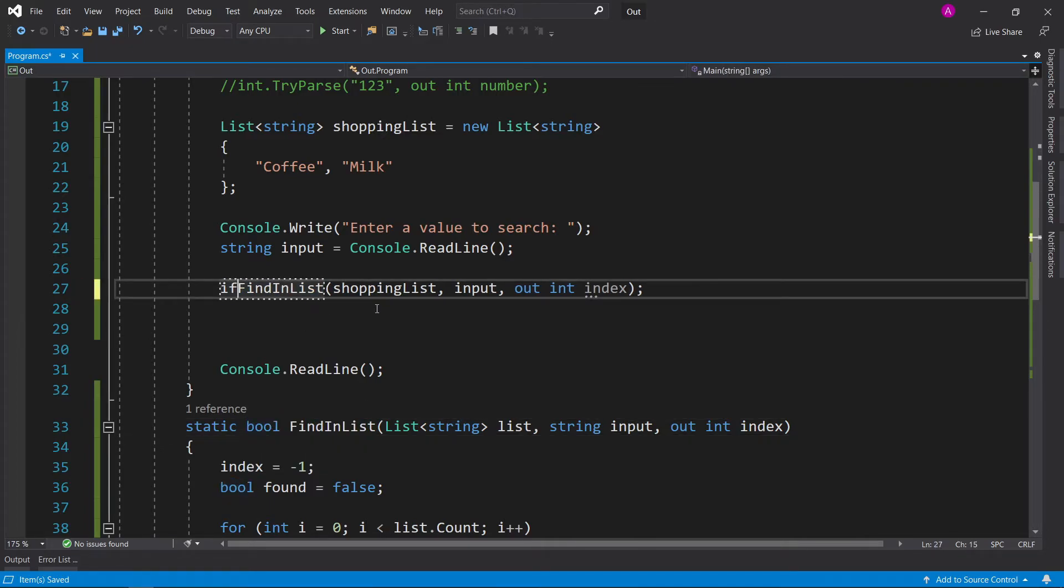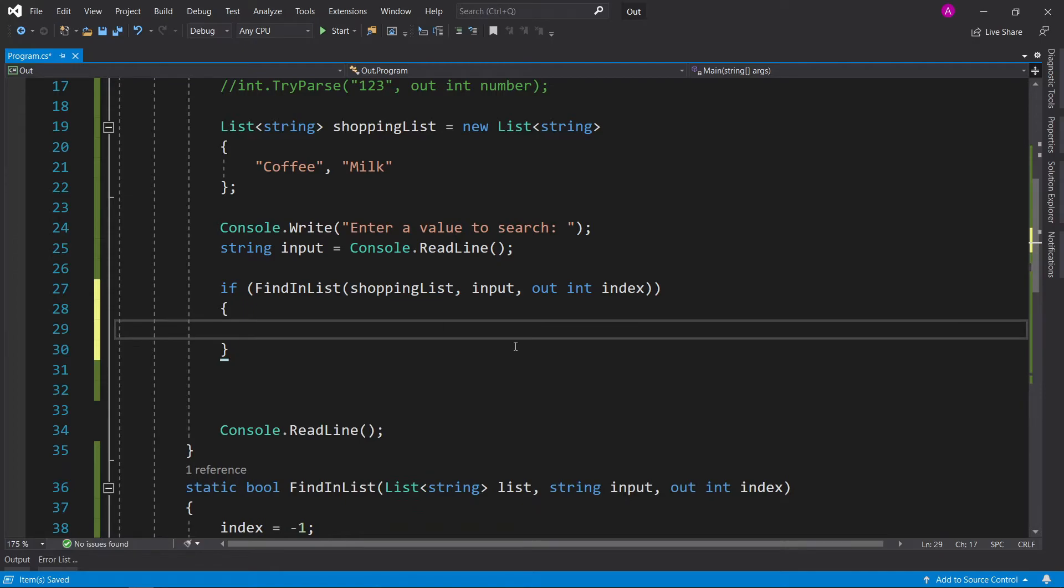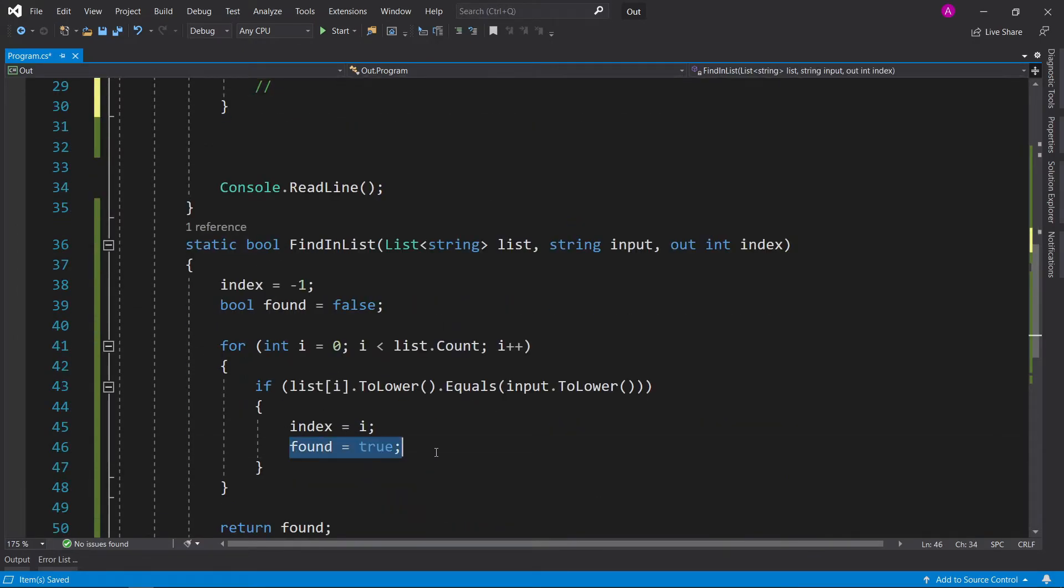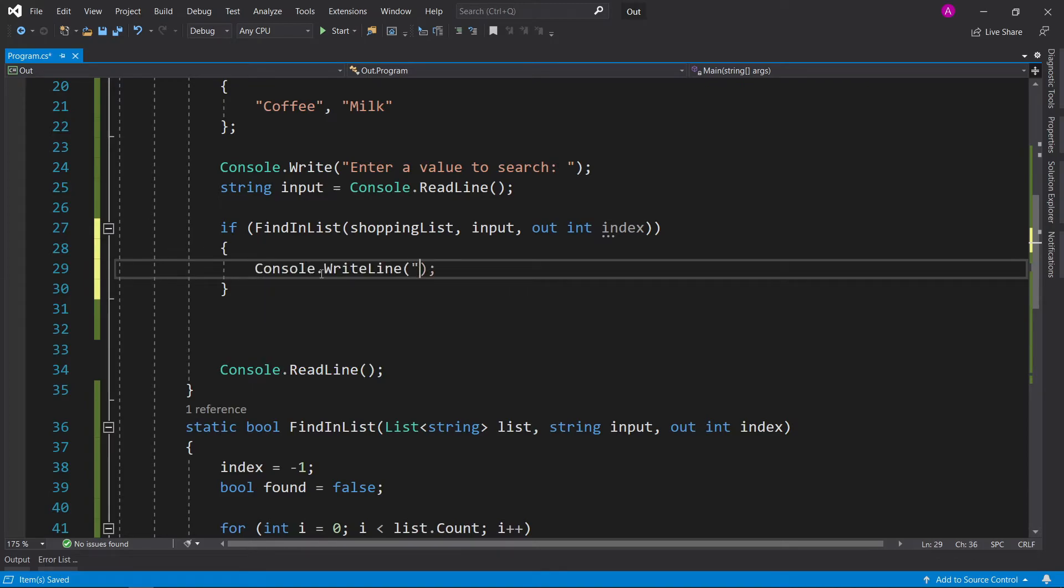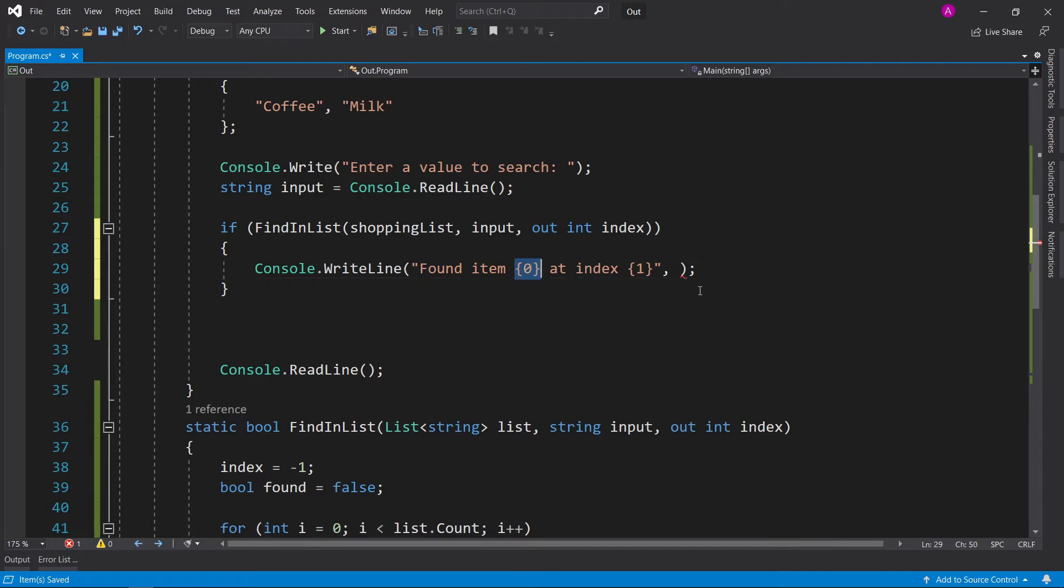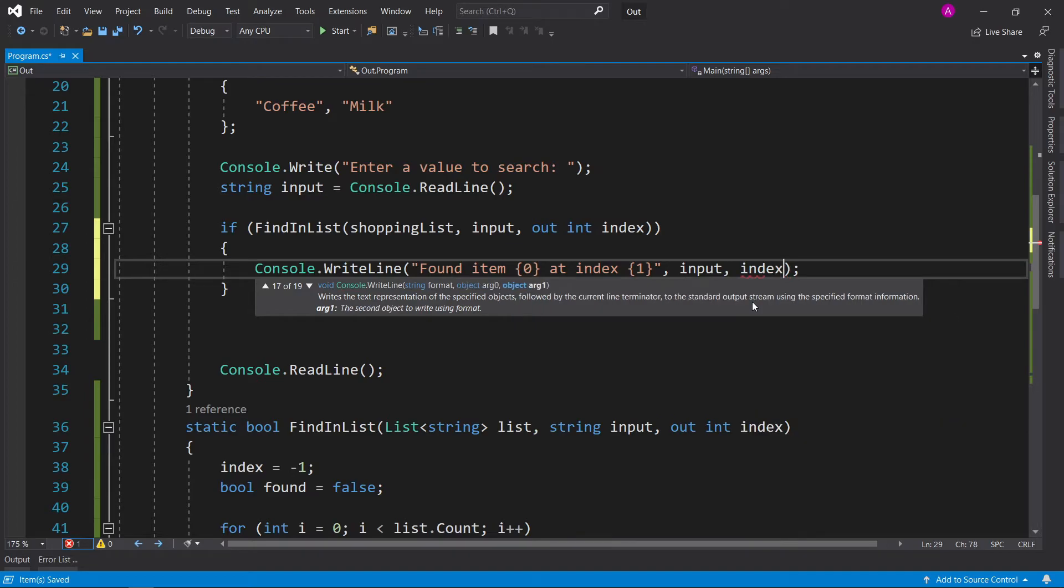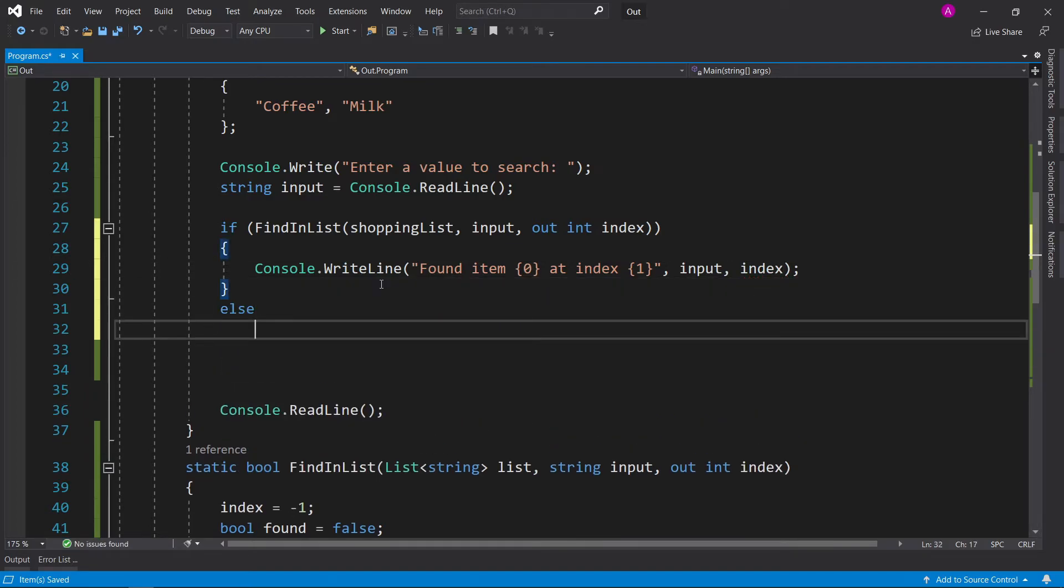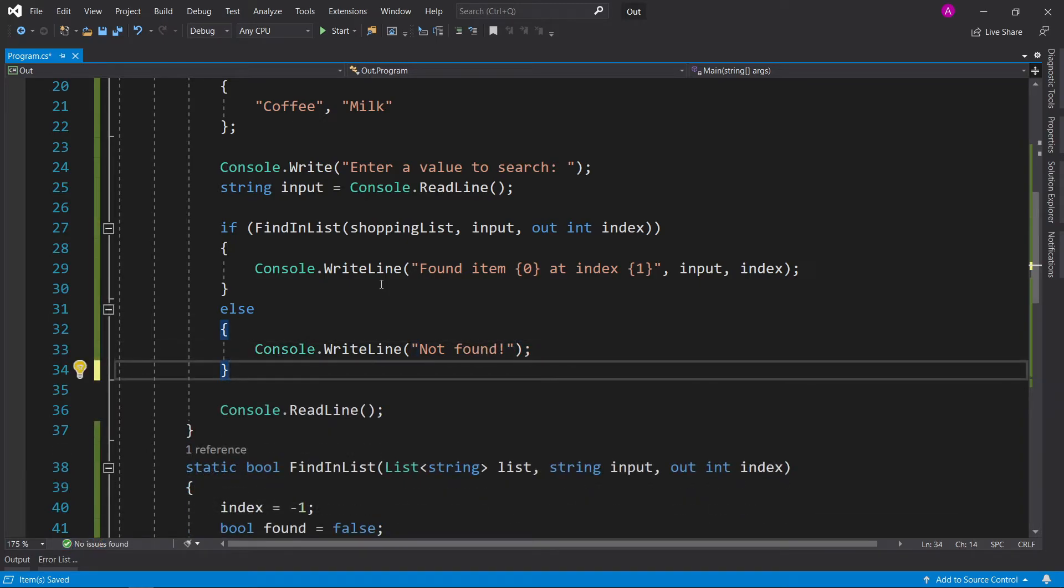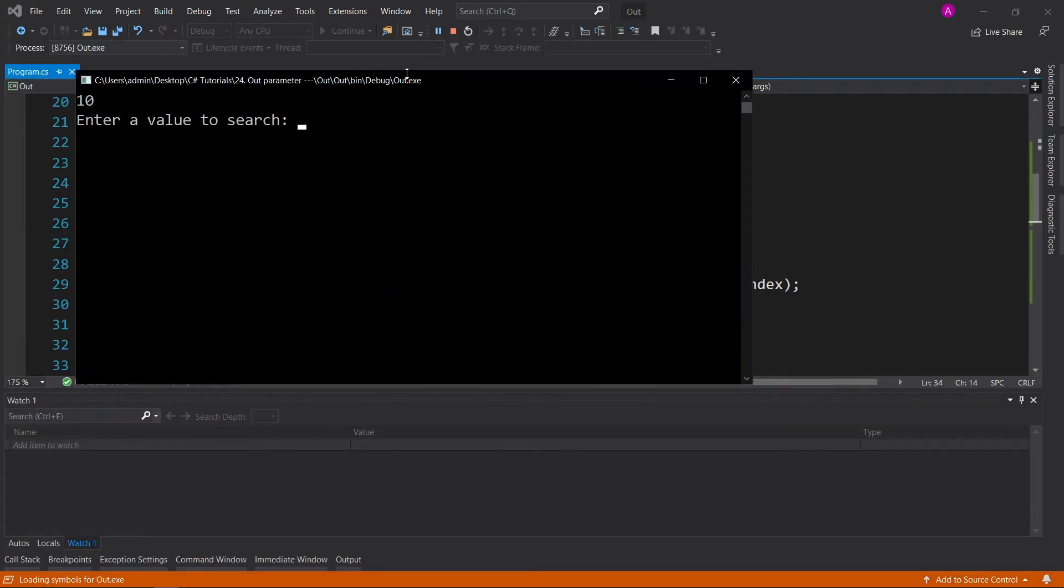So because this is a Boolean response, we can wrap the entire thing inside an if statement. So if inside here, that must mean that we've returned true and we've found the item. So we can say found item zero at index one, and then comma delimited list. So found item, the input that the user typed in, and then the index is that index variable. And then else, we can just say Console.WriteLine not found.